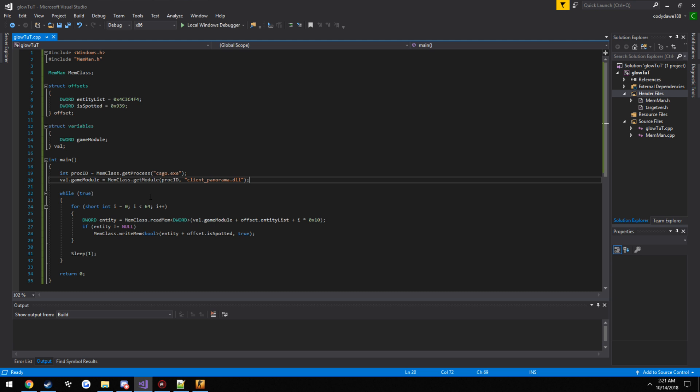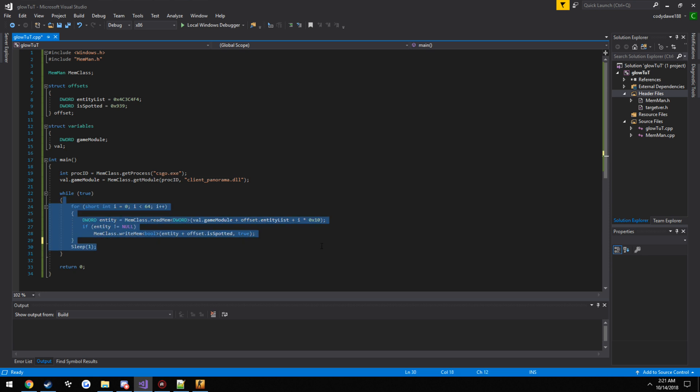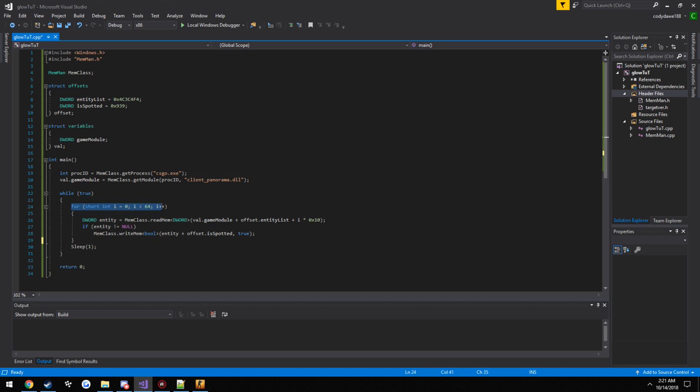Now what we do is we always have our main loop, so we always just have literally all our crap generally running inside it that we want to happen. So now what we need to do is we loop through the entity list, so we create a for loop, we use i as our control variable, we set it to zero, and this loop is going to keep iterating until i is greater than 64.